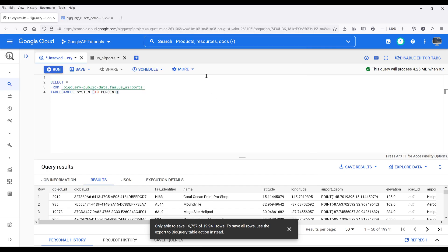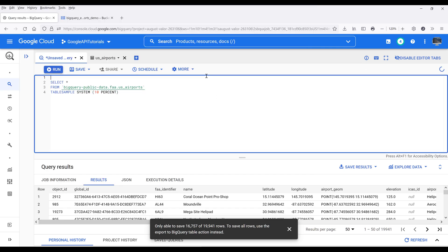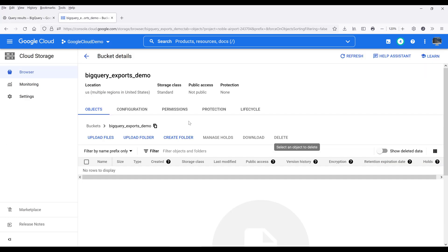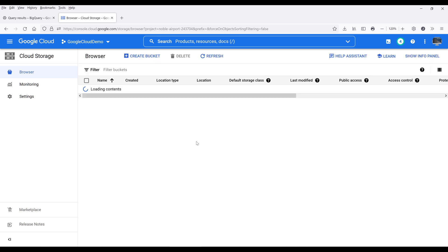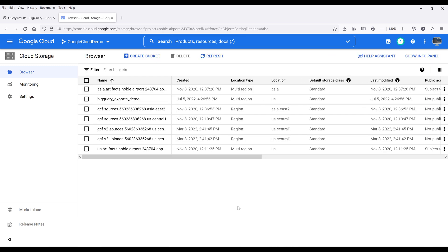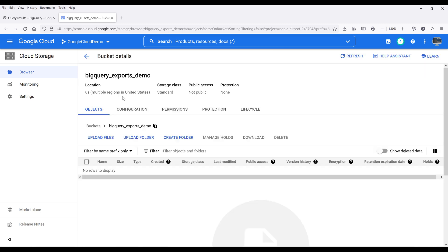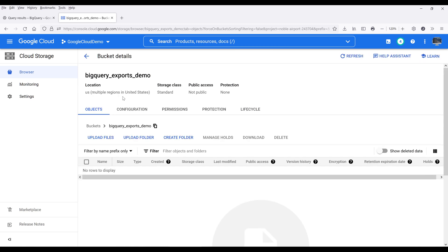Now a workaround to save all the records - this method will be able to save all the records. First we need to create a bucket in Google Cloud Storage. Let me go back to the top. So I created a bucket called BigQuery export demo, and this is basically equivalent to a folder.